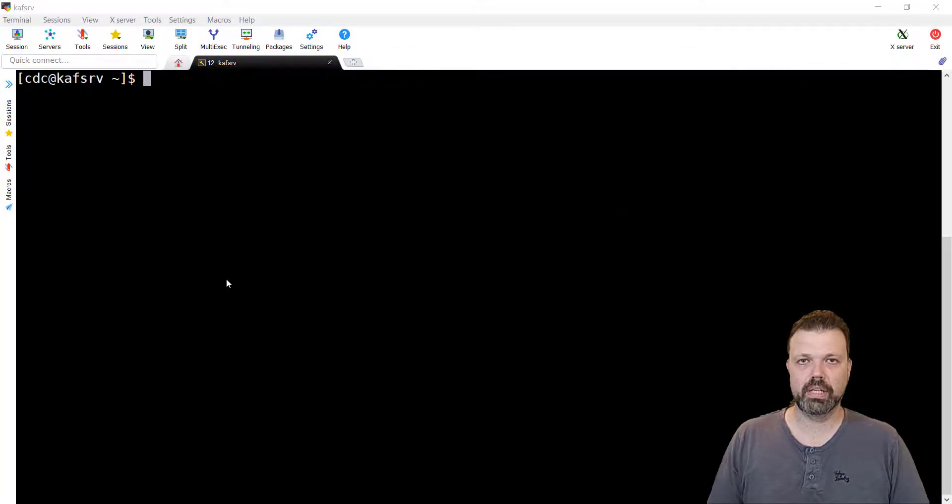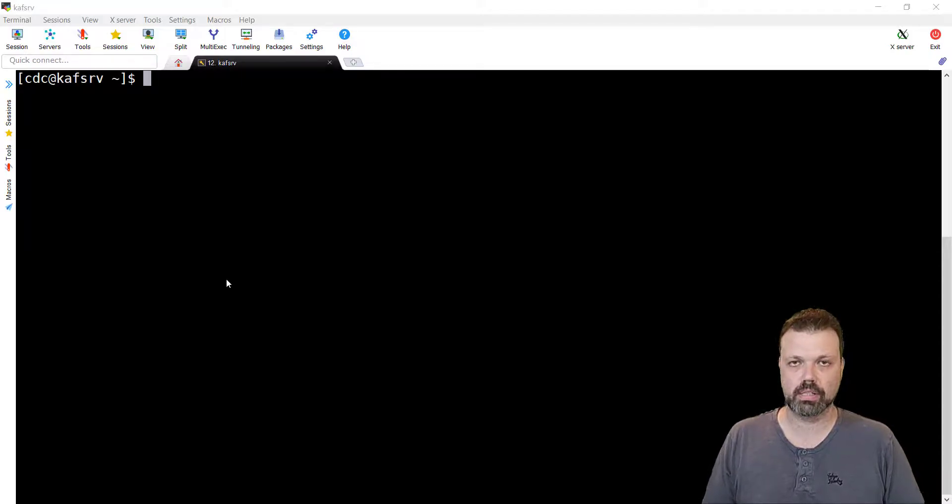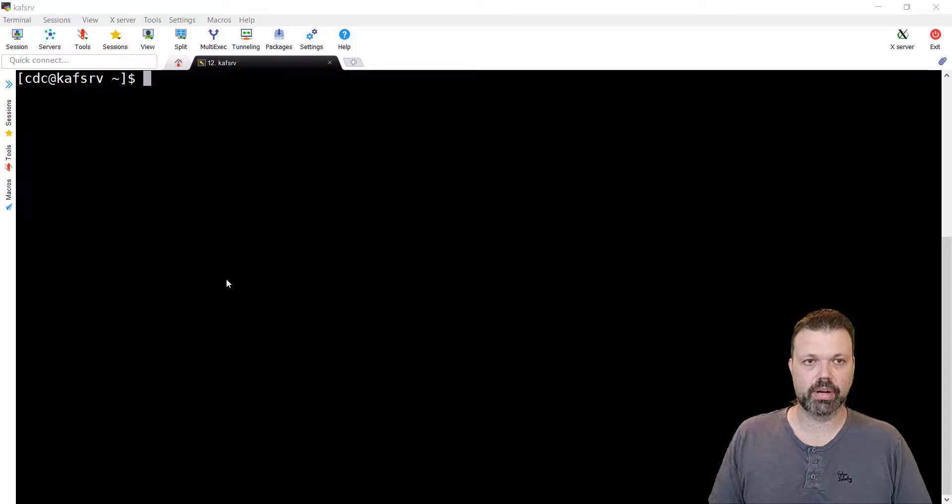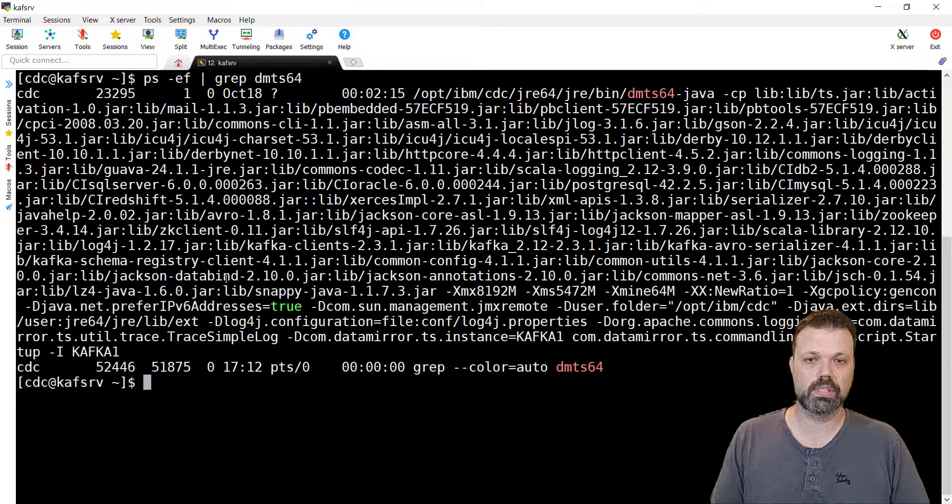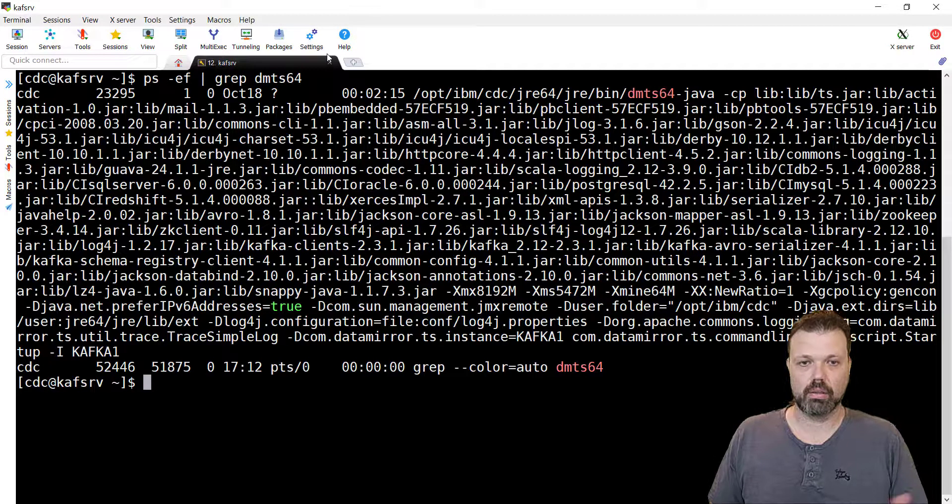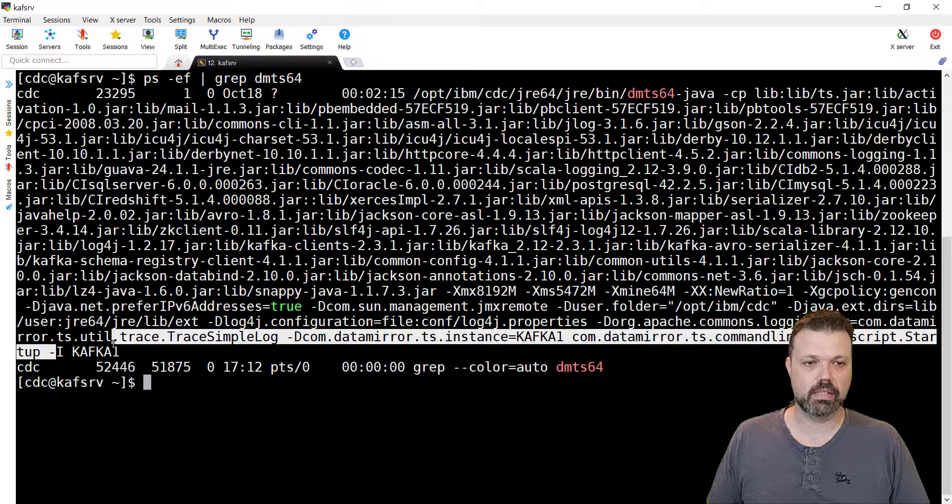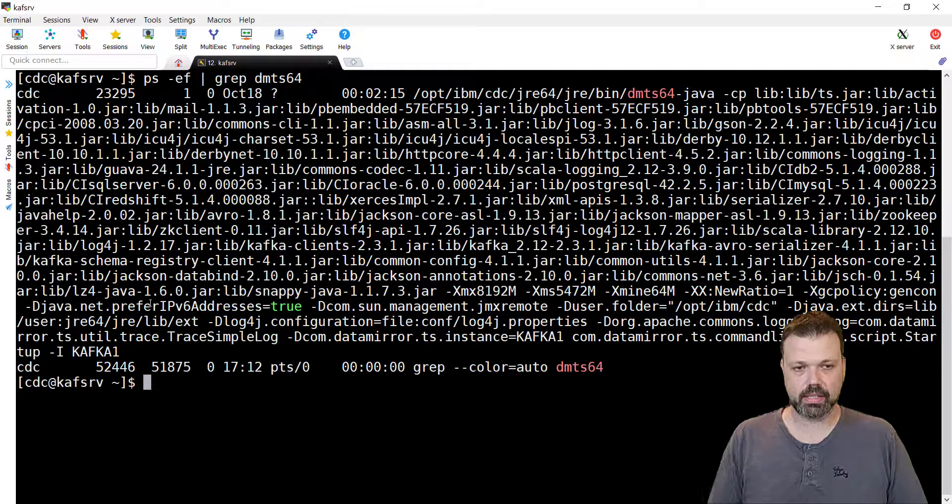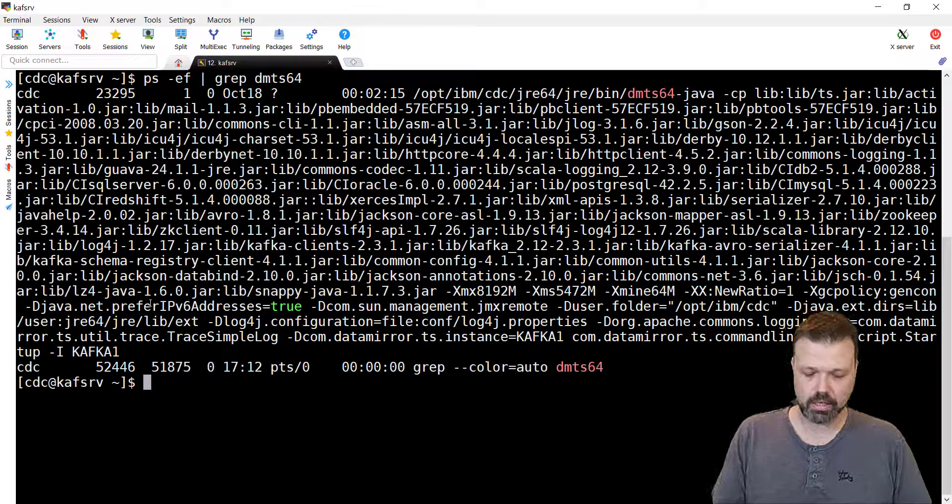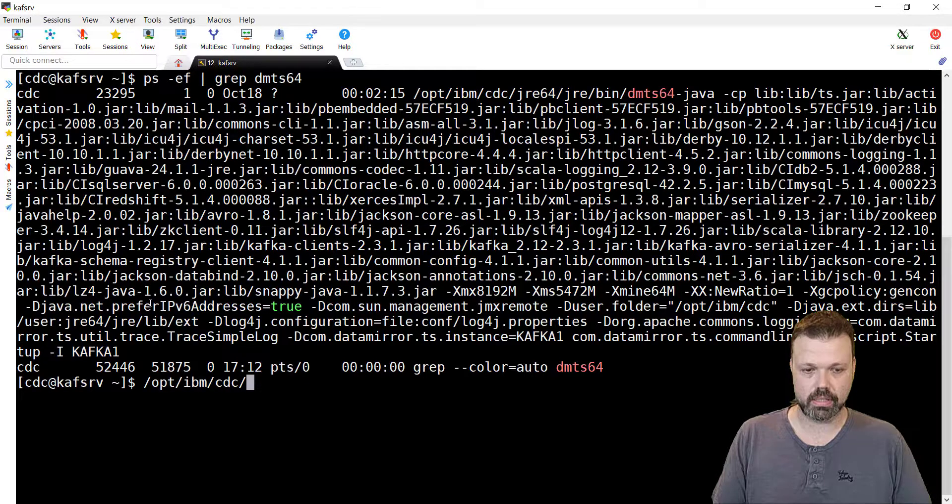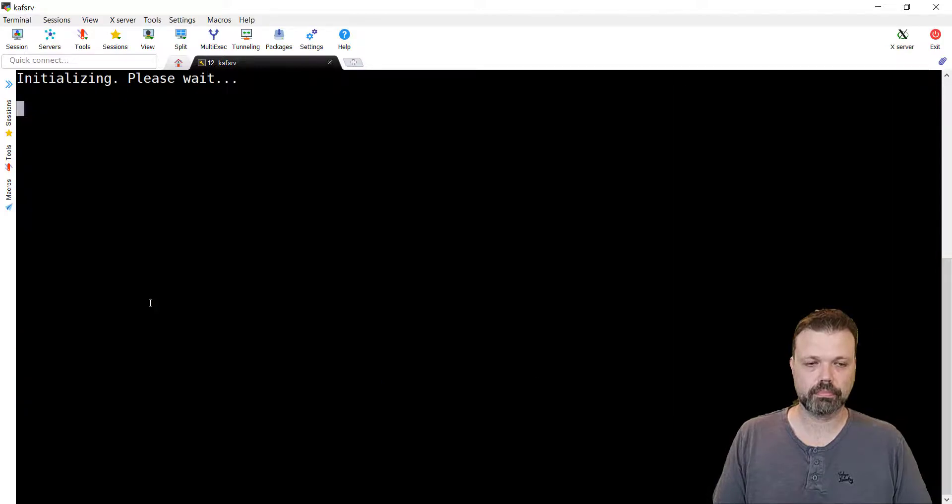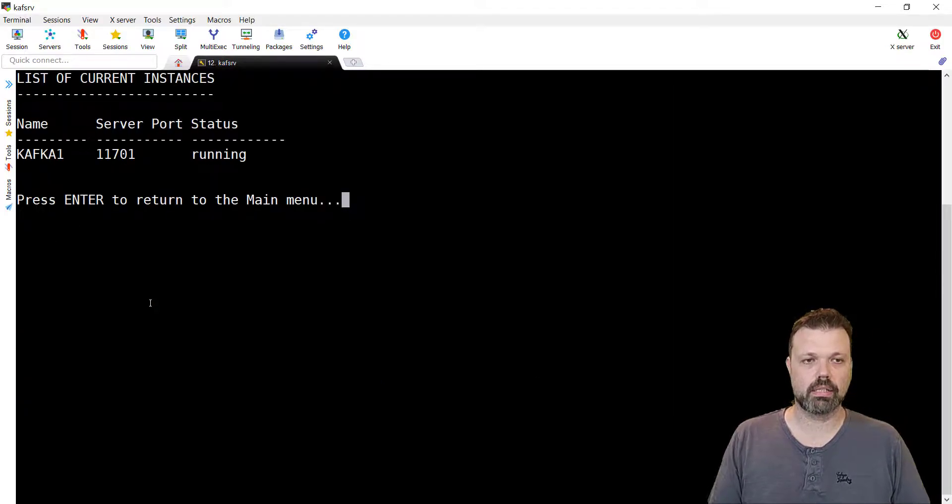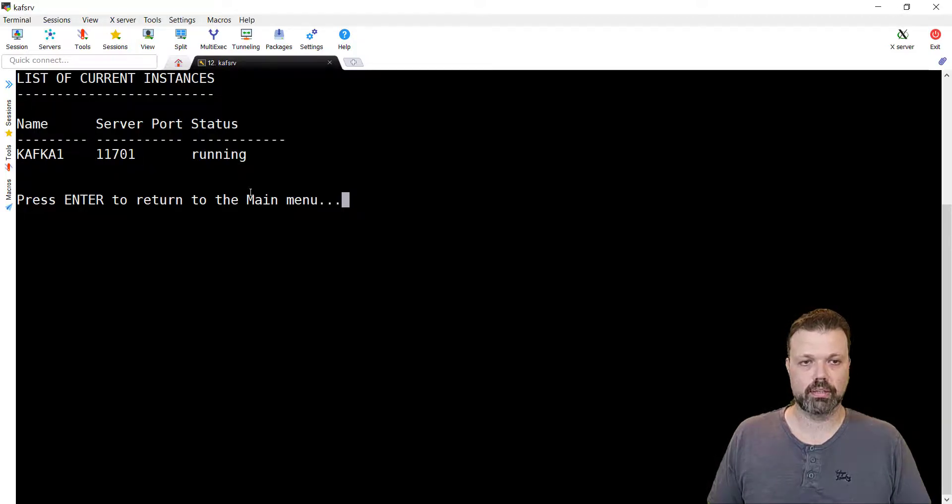Before we begin with Management Console, let's get another look at our instance that we created. Let's check that it actually runs. We can check it by running ps-if-rep-dmts64. We see that it runs, all the parameters and the name of the instance is Kafka1. The port that is listening we can easily check with dm-configure-ts.